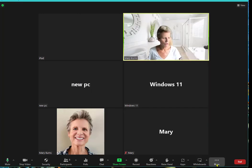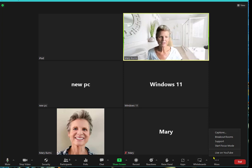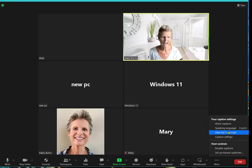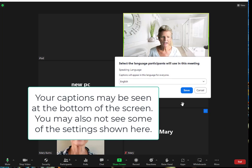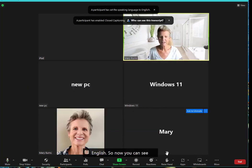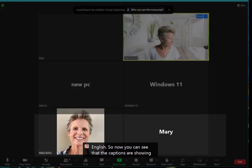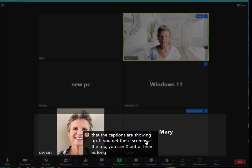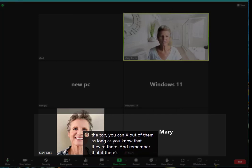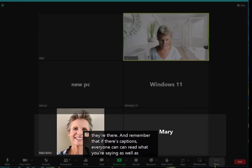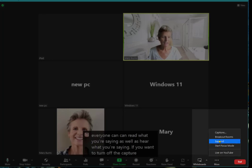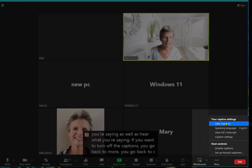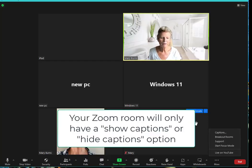Then there's more. If you click on more you can see captions. Our sessions are automatically closed captioned. If you want to see the captions you click on captions and show your captions. It's going to be in English. Now you can see that the captions are showing up. If you get these screens at the top you can X out of them as long as you know that they're there. Remember that if there's captions everyone can read what you're saying as well as hear what you're saying. If you want to turn off the captions you go back to more, go back to captions, and then you can hide captions.